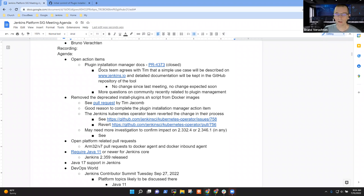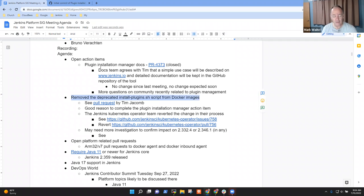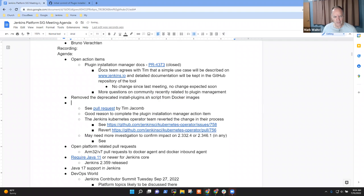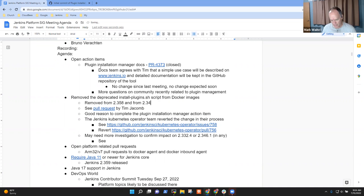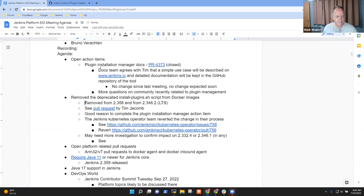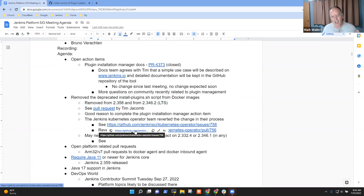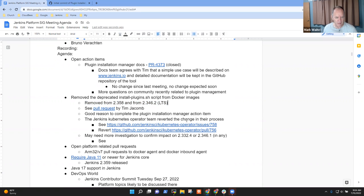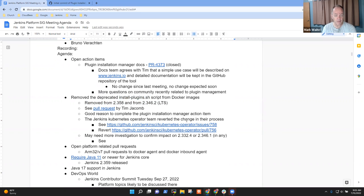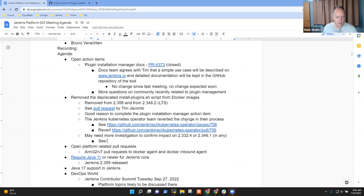So the next step then was in 2.358 and from 2.346.2. The LTS, and it's mentioned in the upgrade guide for 346.2. The Kubernetes operator team found a way to undo it because they were apparently short term dependent on this script. But for me, I very much prefer that now that it's been 18 months since it was deprecated, let's get it off the list.